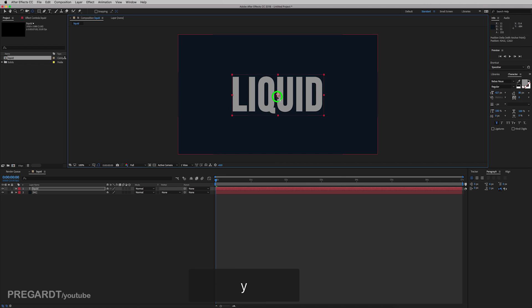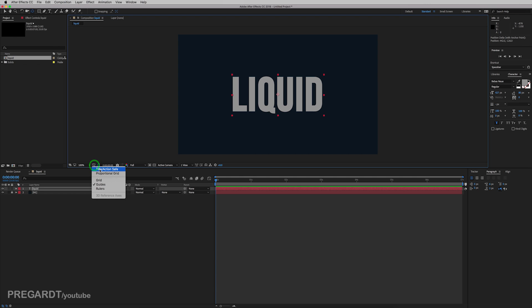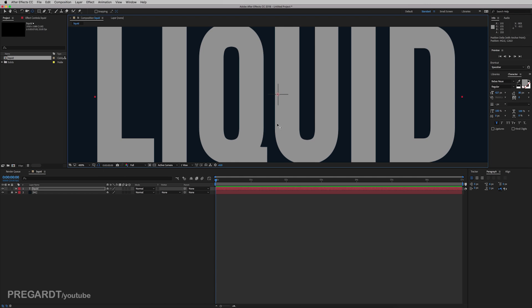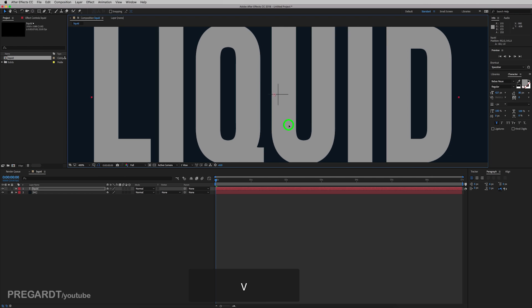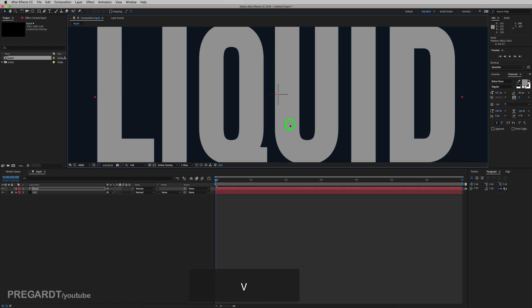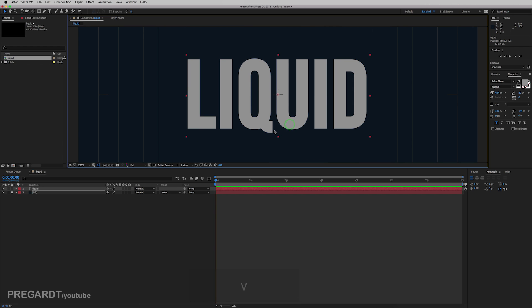And I'm going to position the text in the middle. And also hit Y, which is the anchor point tool to reposition. And just in case, I go to title safe and make sure the text is in the middle.